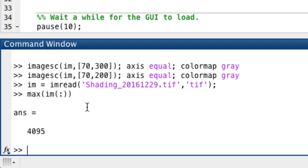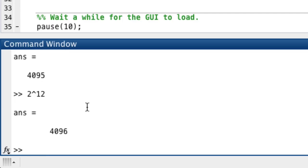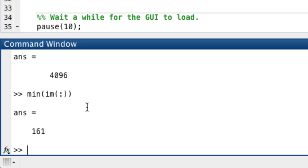So here we should take the shading image. Let's see what are the maximum values of that one. It kind of seems to me that we have a 12-bit analog-to-digital converter, because the maximum pixel value is suspiciously the total span of a 12-bit ADC converter. So this is now the range of pixel values in the shading image, or the flat field image.